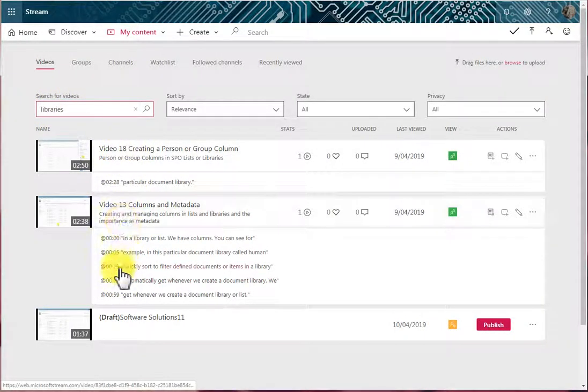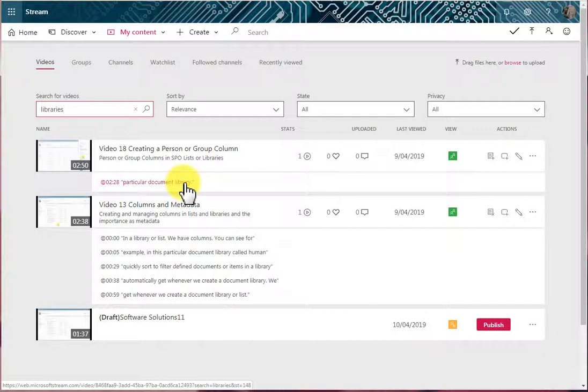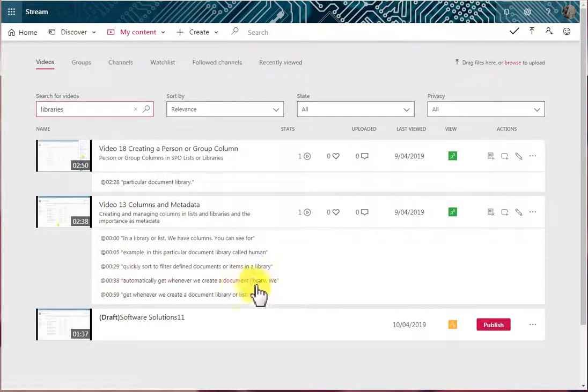Those that are currently published are actually showing me at 2 minutes and 28 seconds there is a mention of the word library. In this video, at 38 seconds, there's a mention of the word library.